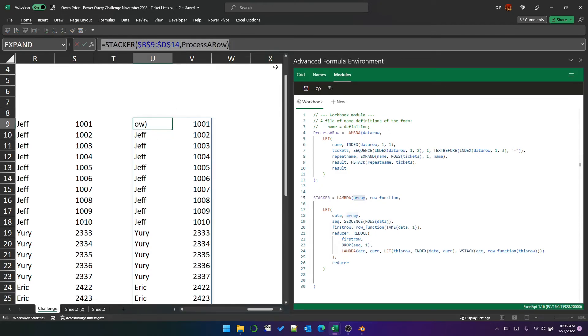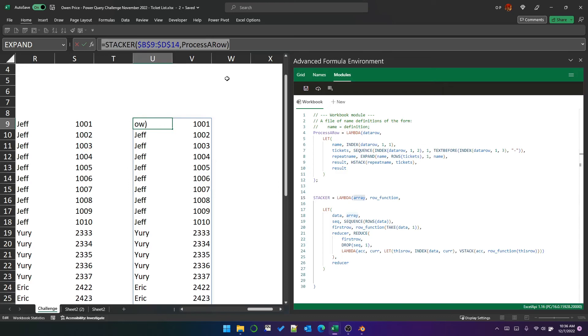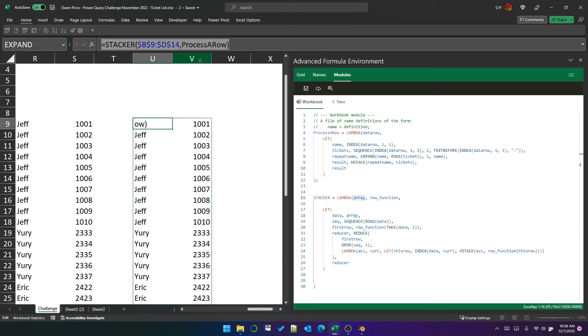Now, the great thing about this stacker function is that the array can be of any size and process a row need only have a deterministic outcome in that it produces a row of the same width for each input row in the array. So you can call that whatever you want. It could be process a row, it could be get tickets, it could be anything. And this doesn't just apply to this function or this problem. This is a problem that I've seen over and over again and it's solved with this stacker function.